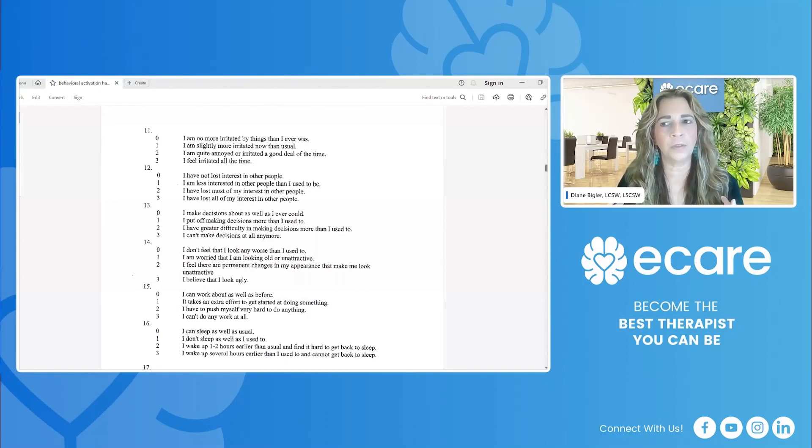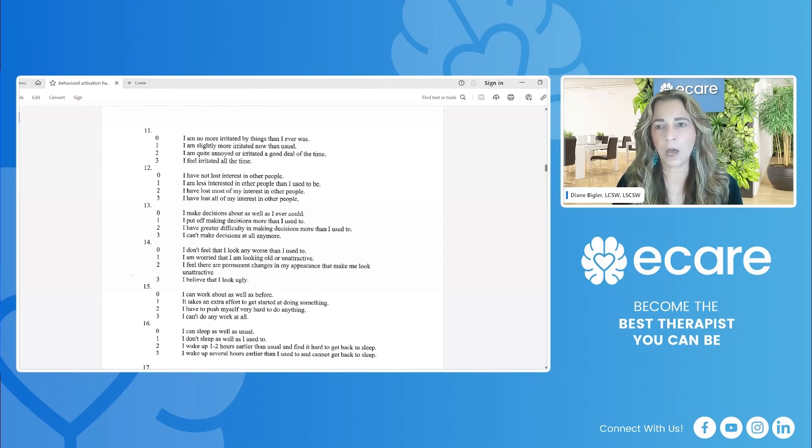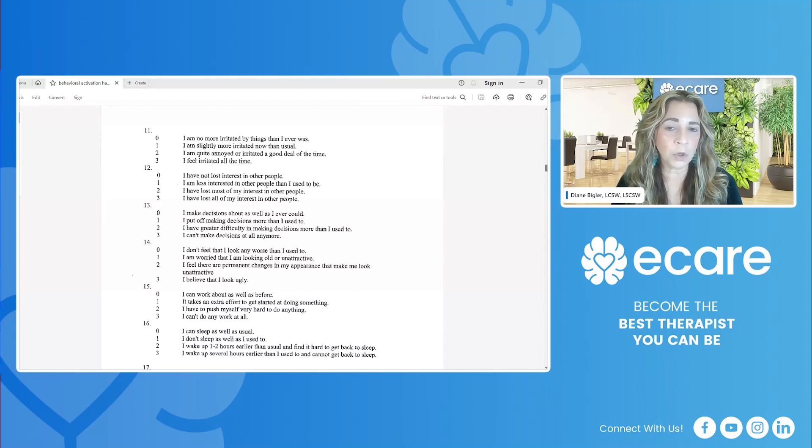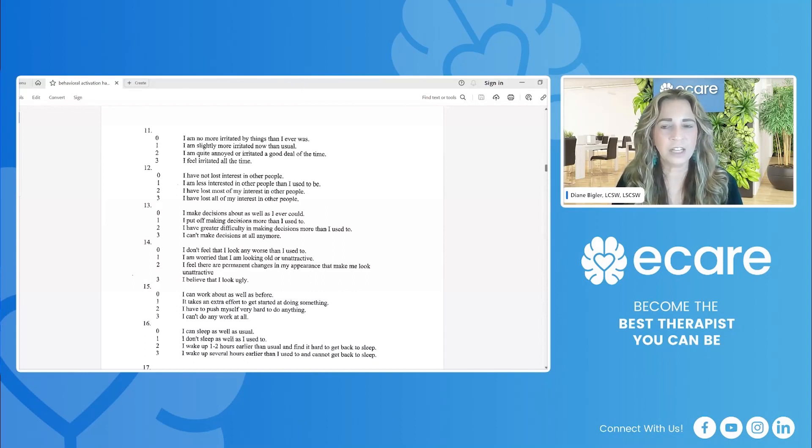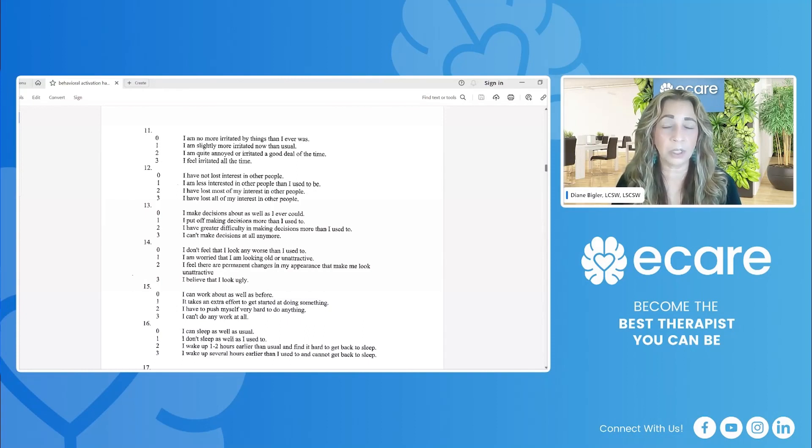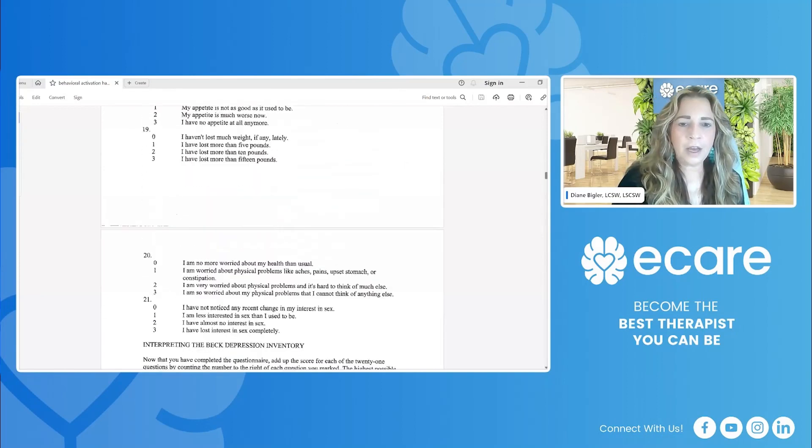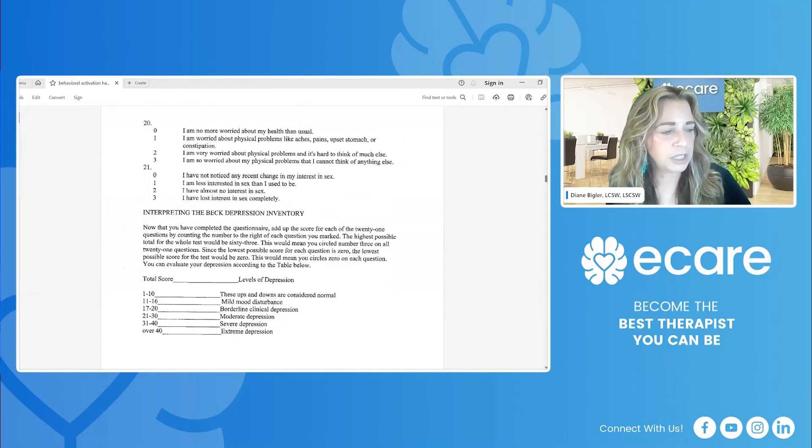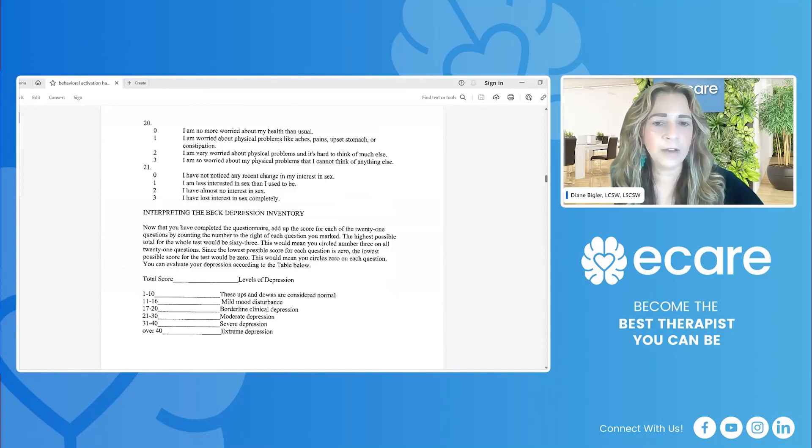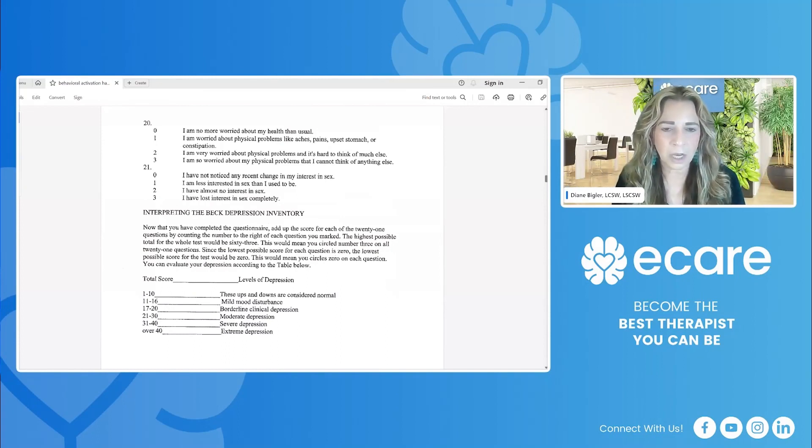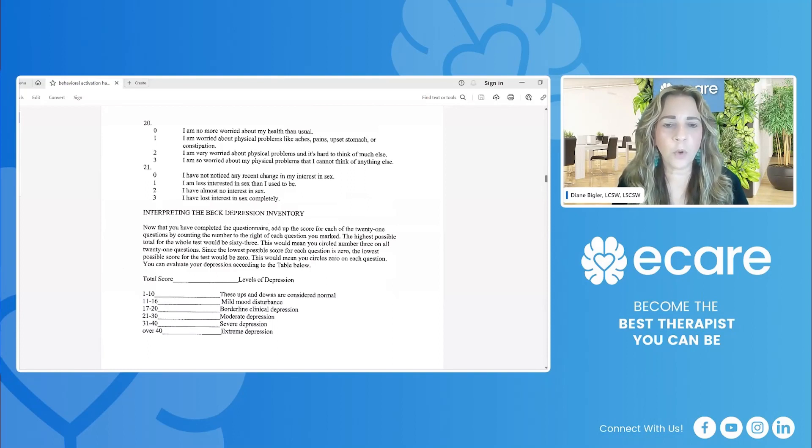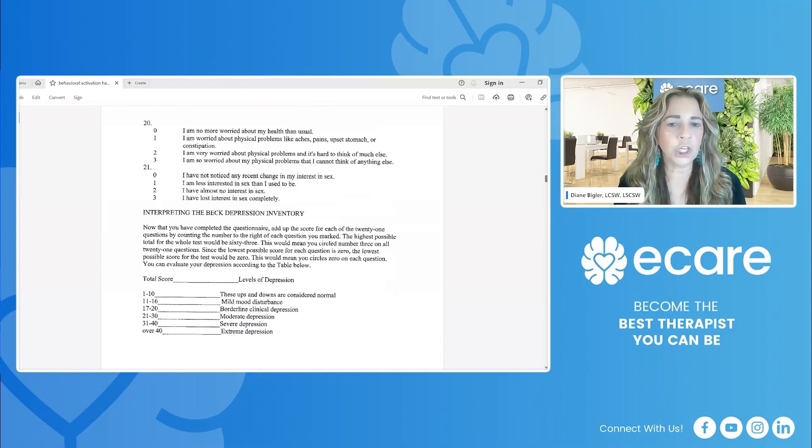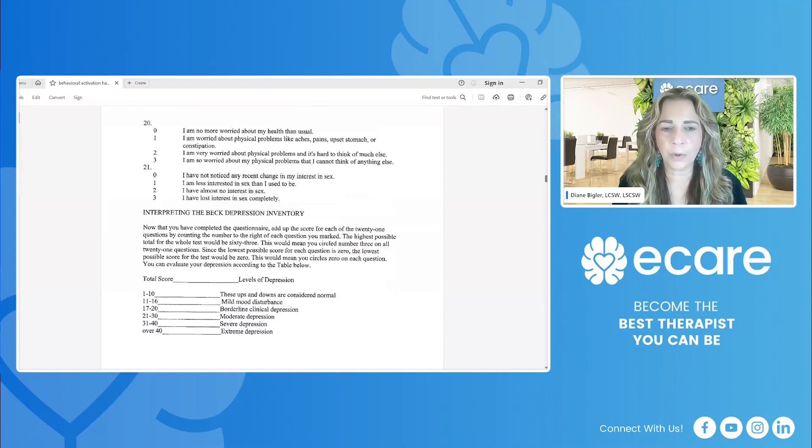Maybe they're really struggling with appetite or they're struggling with insomnia in particular. So I think that's one of the benefits of this assessment tool is that it allows us to identify both the challenges and then also the strengths that the client is experiencing around depression. And then there's 21 questions here. And as you can see, we also have this scoring system looking at the total number of points. Pretty easy to interpret. Is that going to be borderline clinical depression? Are we looking at more moderate, severe, extreme depression?